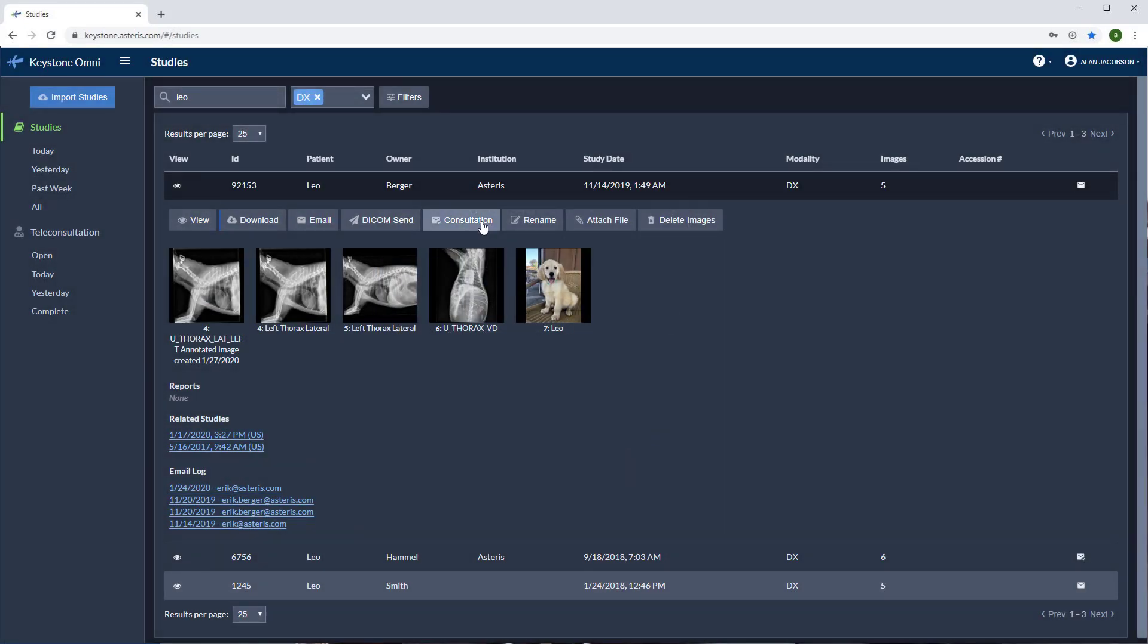Consultations can be set up here. While Asteris does not employ radiologists or specialists, we do have a network of radiologists who utilize our Keystone platform for receiving consultation requests. This tool allows users to easily send consultation requests to a Keystone consultant at which time completed reports will flow back to the patient record automatically once the radiologist has finalized their report.